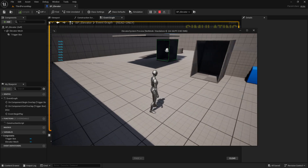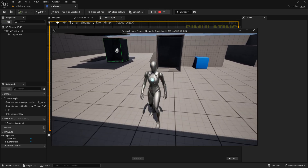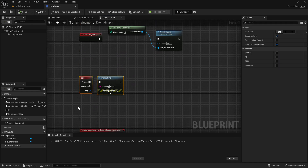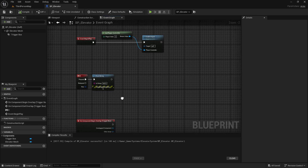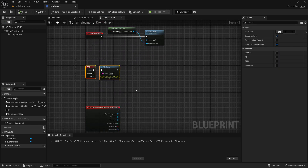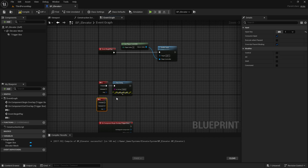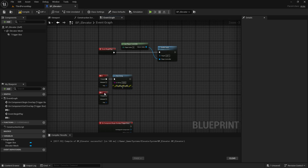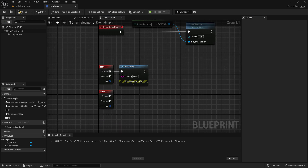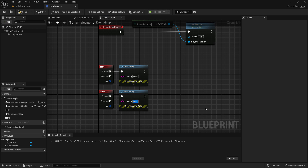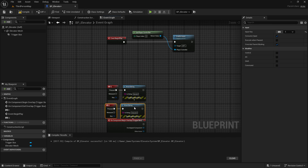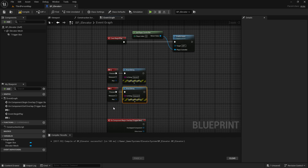Now if you play, hello world prints when I press E. I'll change this to Q and E, and label them as ascent and descent. However, we don't need these two keys to work every time — we only need them active when our player is inside the elevator.